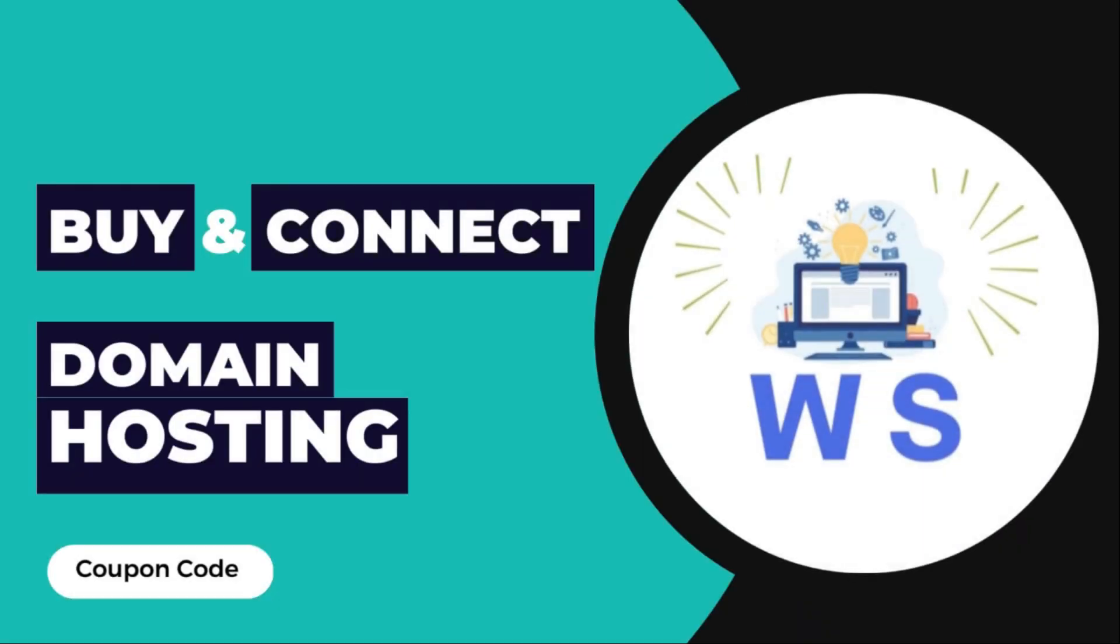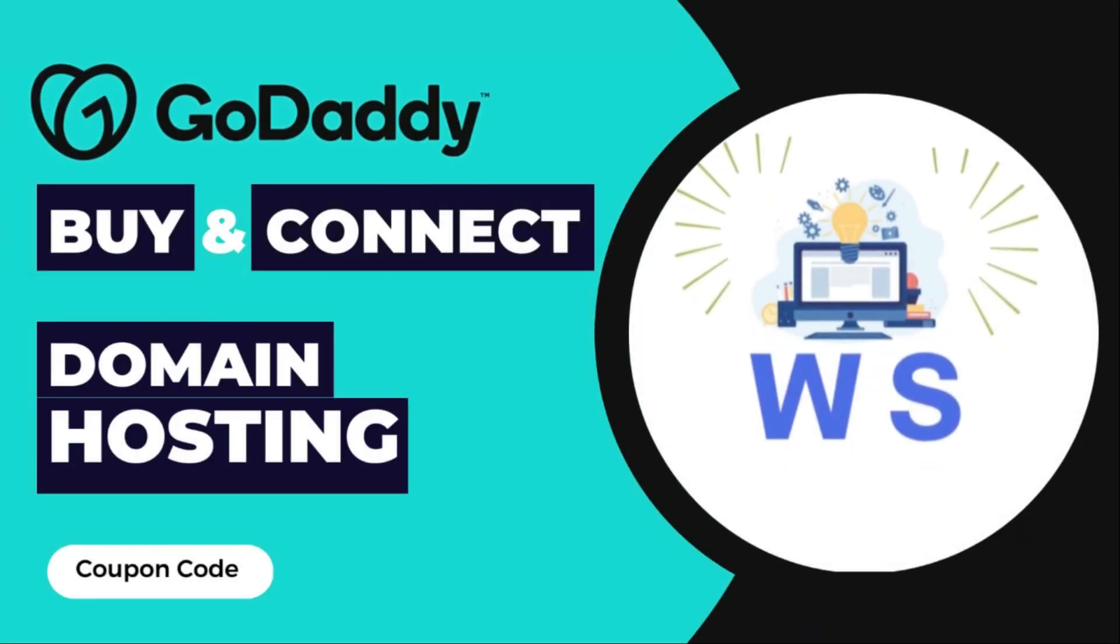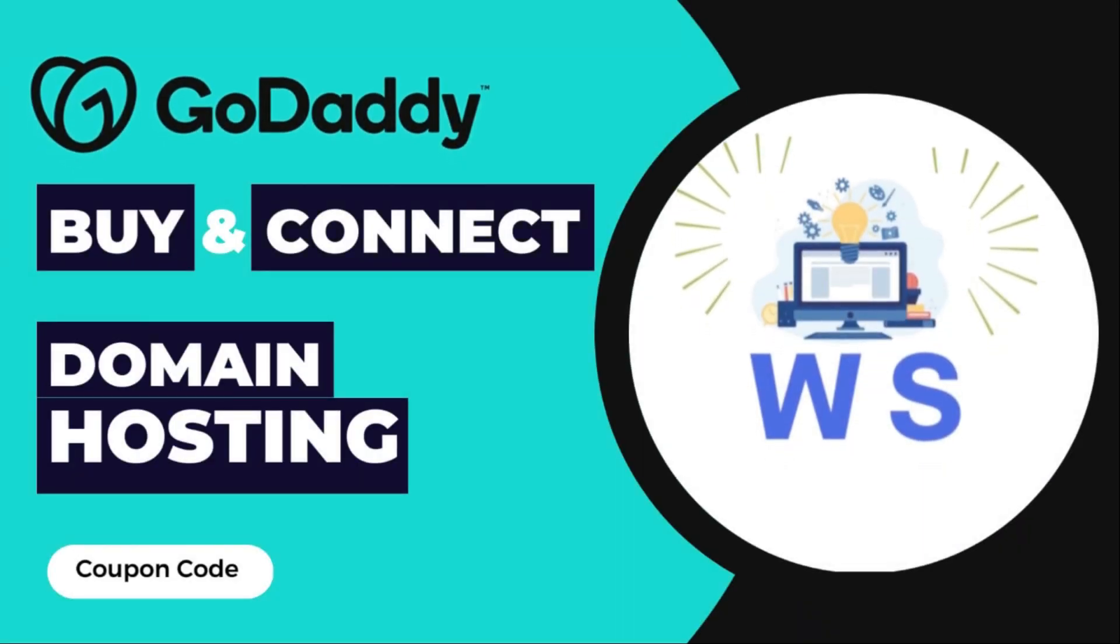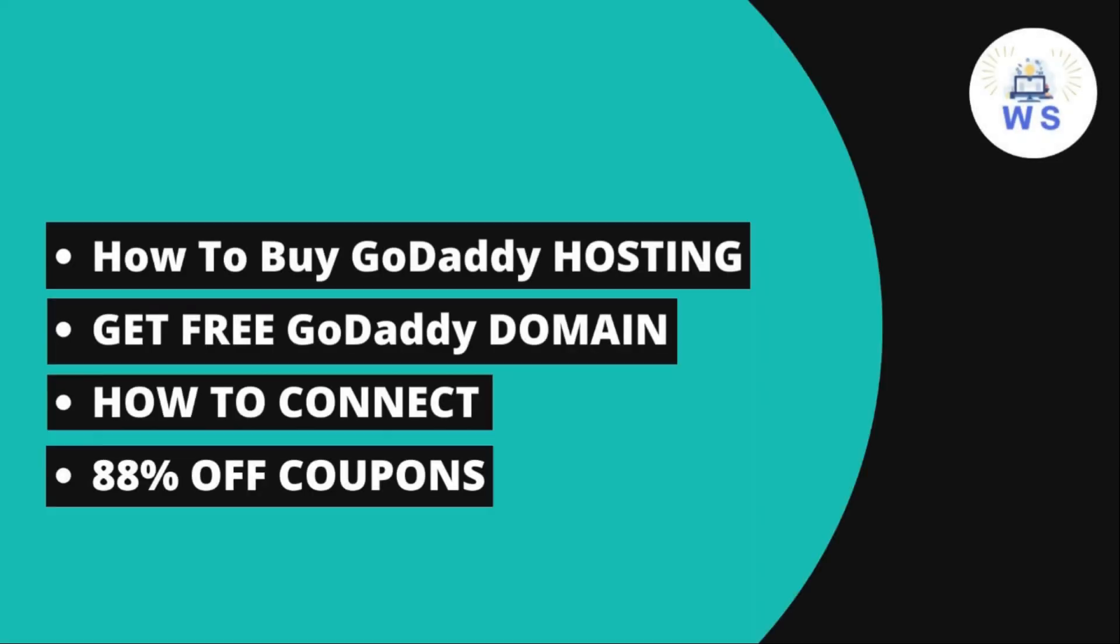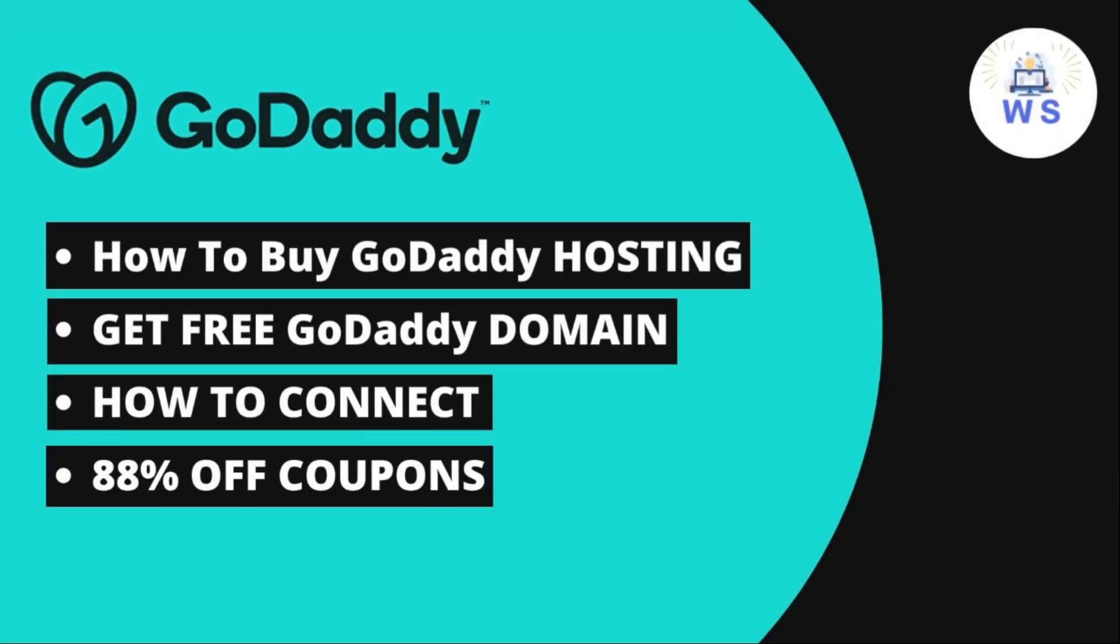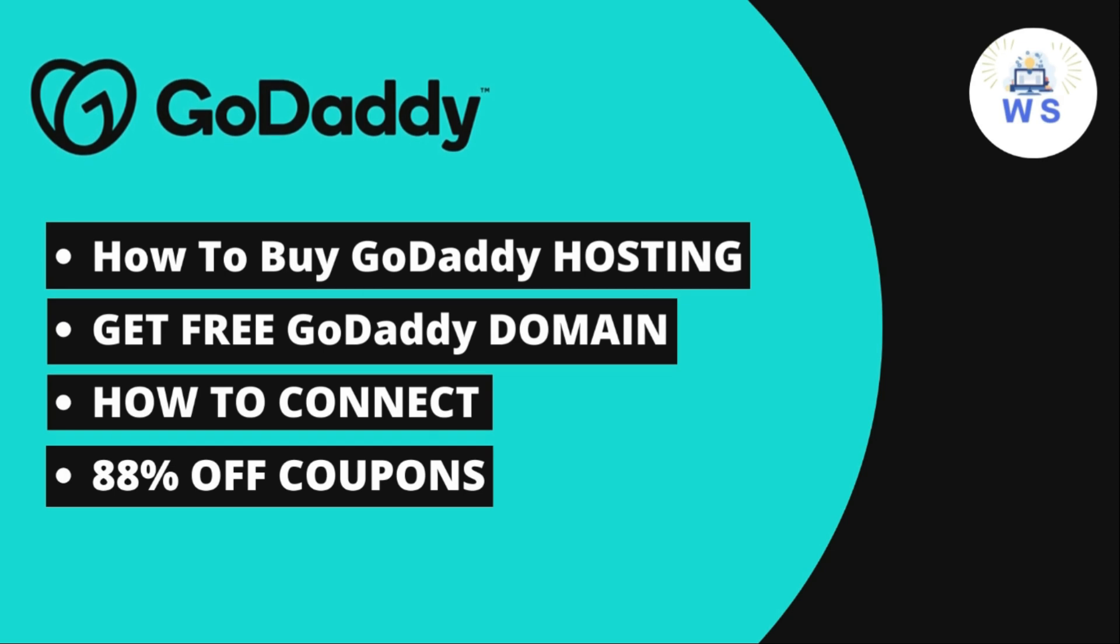Hey, what's going on guys, my name is Abdul Kadir and welcome to my YouTube channel. This is the complete guide on how to buy GoDaddy hosting and get a free domain and how to connect it. I will also share some GoDaddy coupons so you'll get some discount.